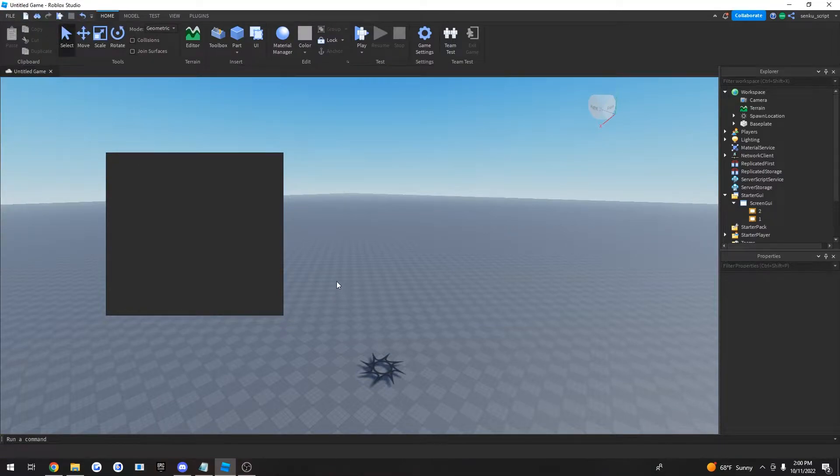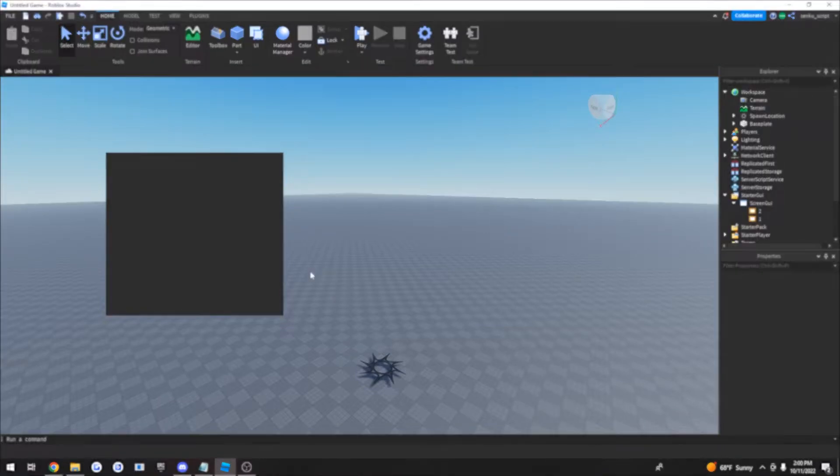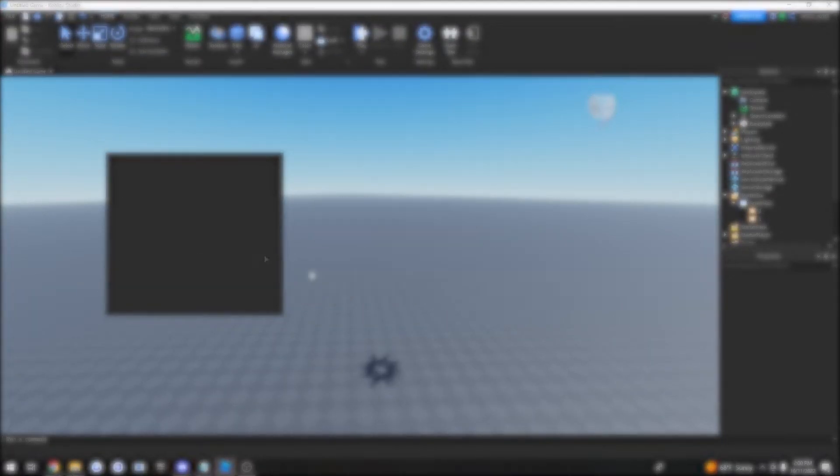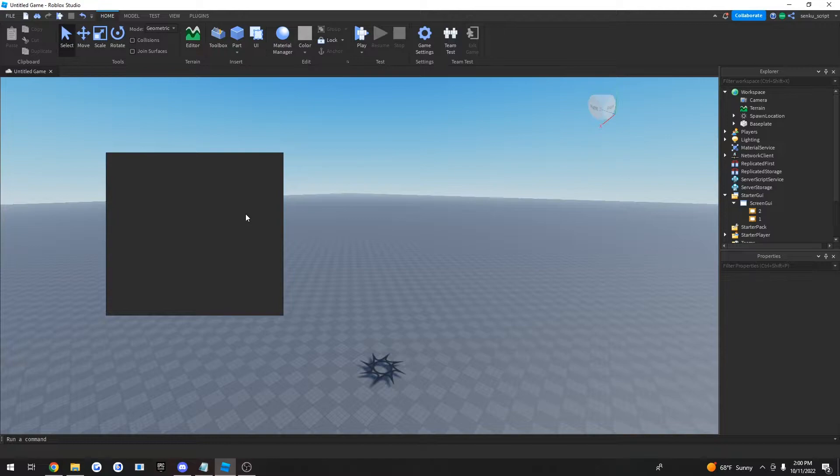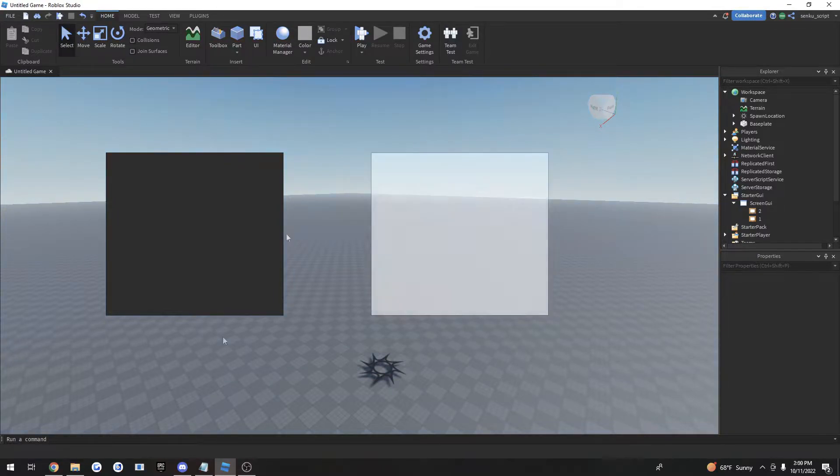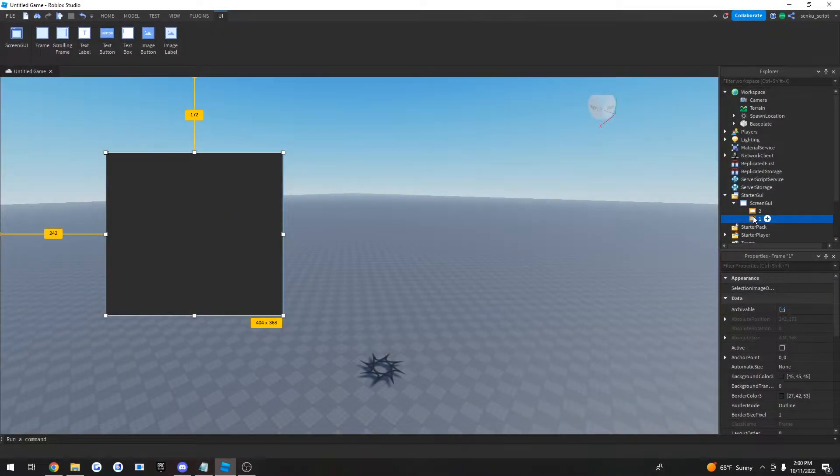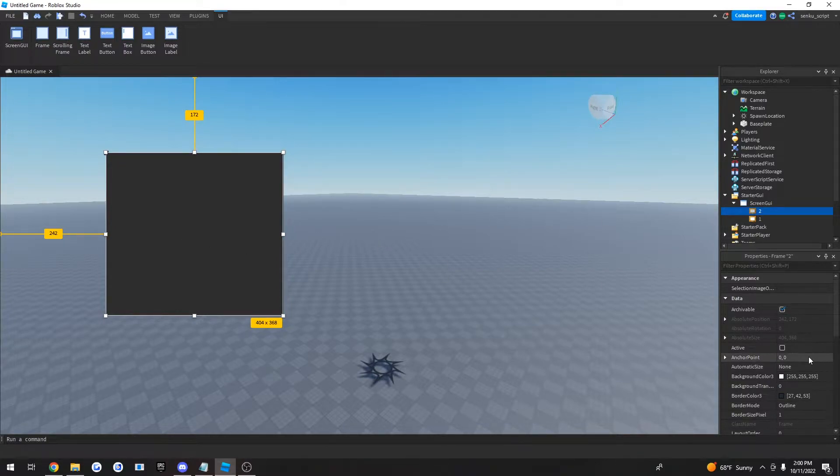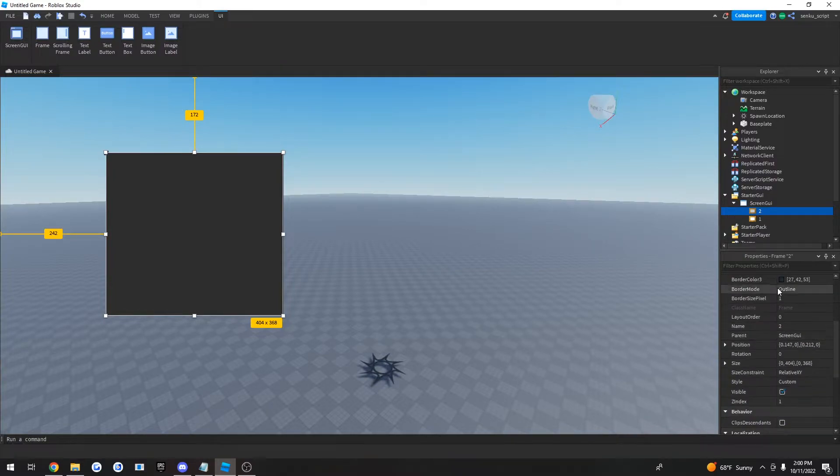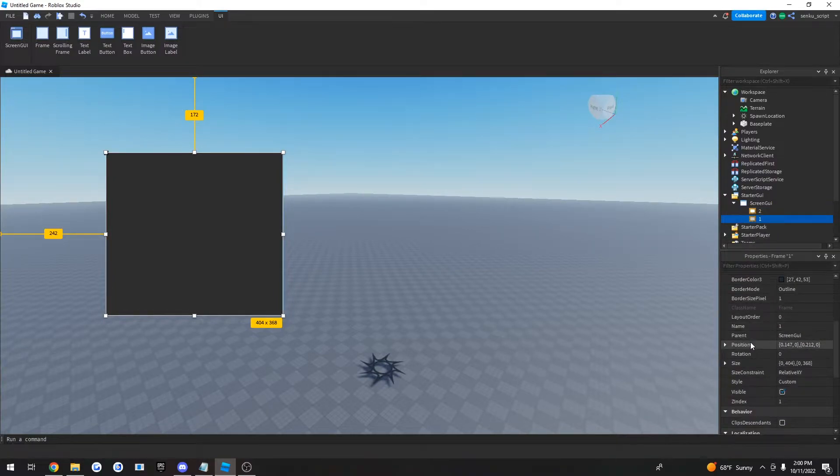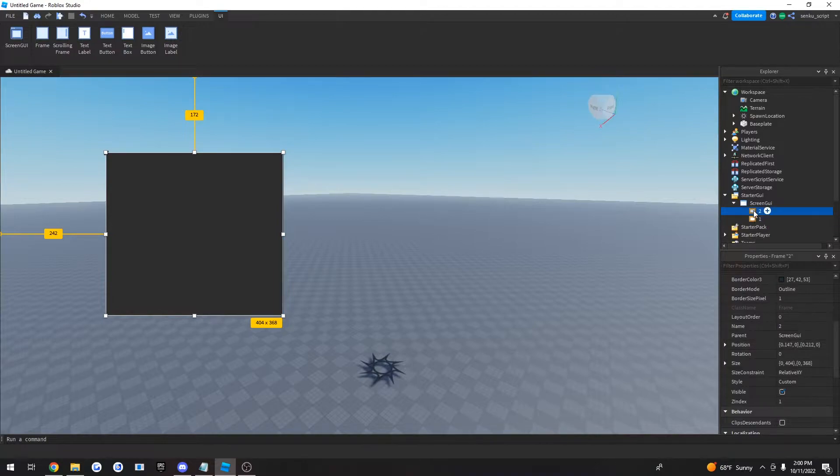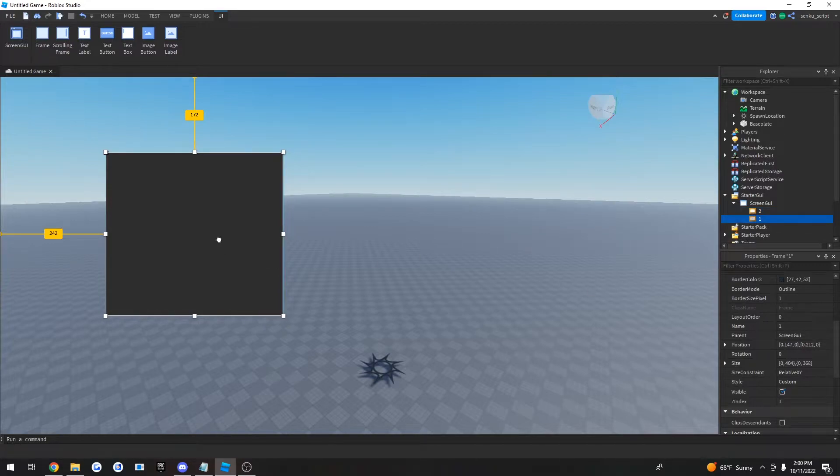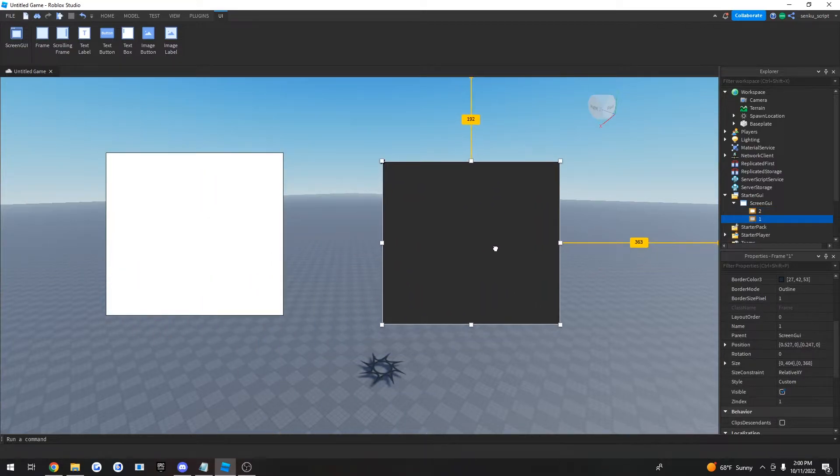Alright, so we have our first issue right here. At the beginning of the video you can remember that I had two frames - one black one here and a white one here. The Explorer also shows two frames, however it's just not showing up on the screen. The reason why that's happening is because if you take a close look at the position property, you can see that they have the exact same position and the exact same size. To fix that, you just take one and drag it, and now they've got different positions.